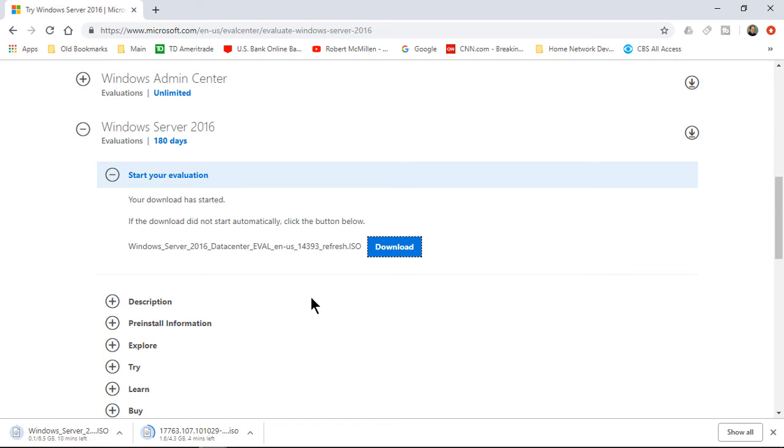So that is how you download the ISO files for Windows Server and Windows 10. And for the next step, what you do is go into your virtual machine product, whether that's Hyper-V, VMware, VirtualBox. And then when it prompts you for the ISO file, wherever it is that it was downloaded—which by default is going to be in your download folder—you can just point it to that, and you can use it for as many virtual machines as you would like.